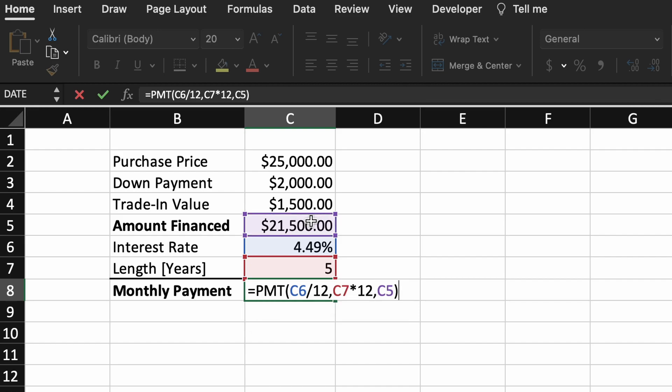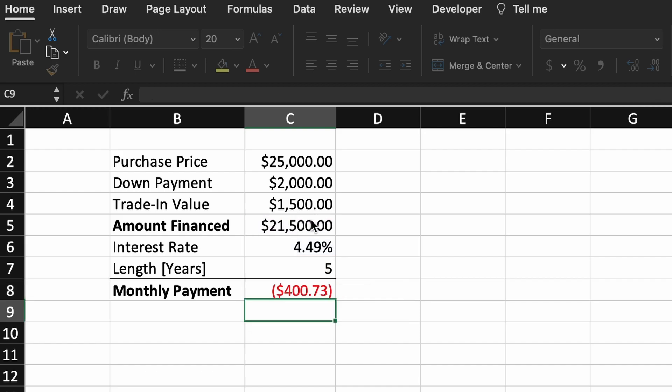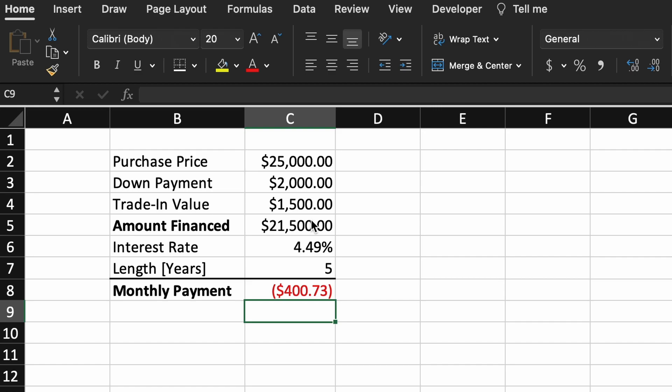Finishing out our parenthesis and hitting enter, we get the monthly amount of our loan is $400 a month. But how much interest are we actually losing by financing this vehicle?